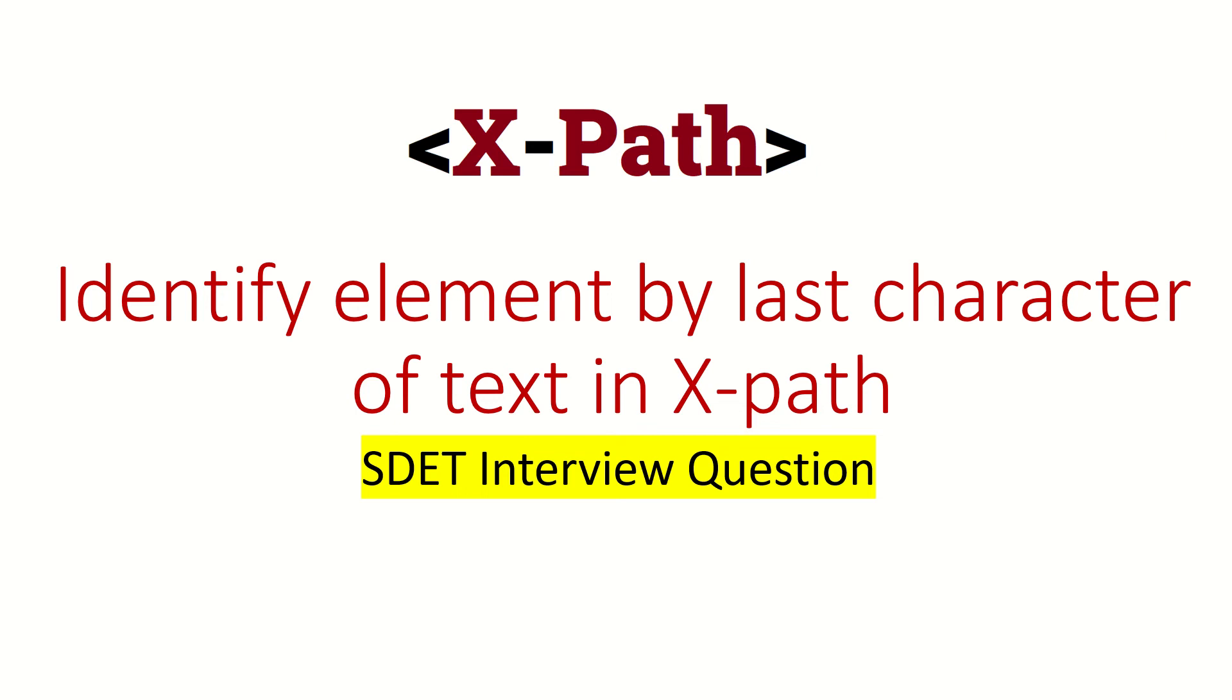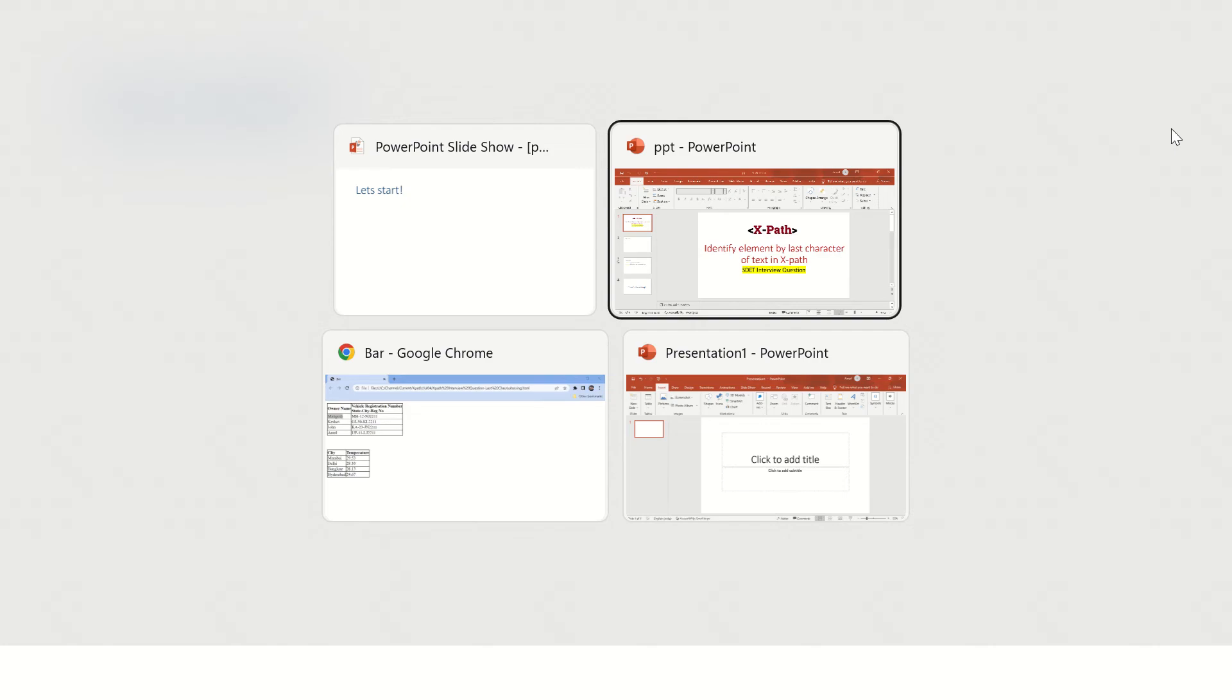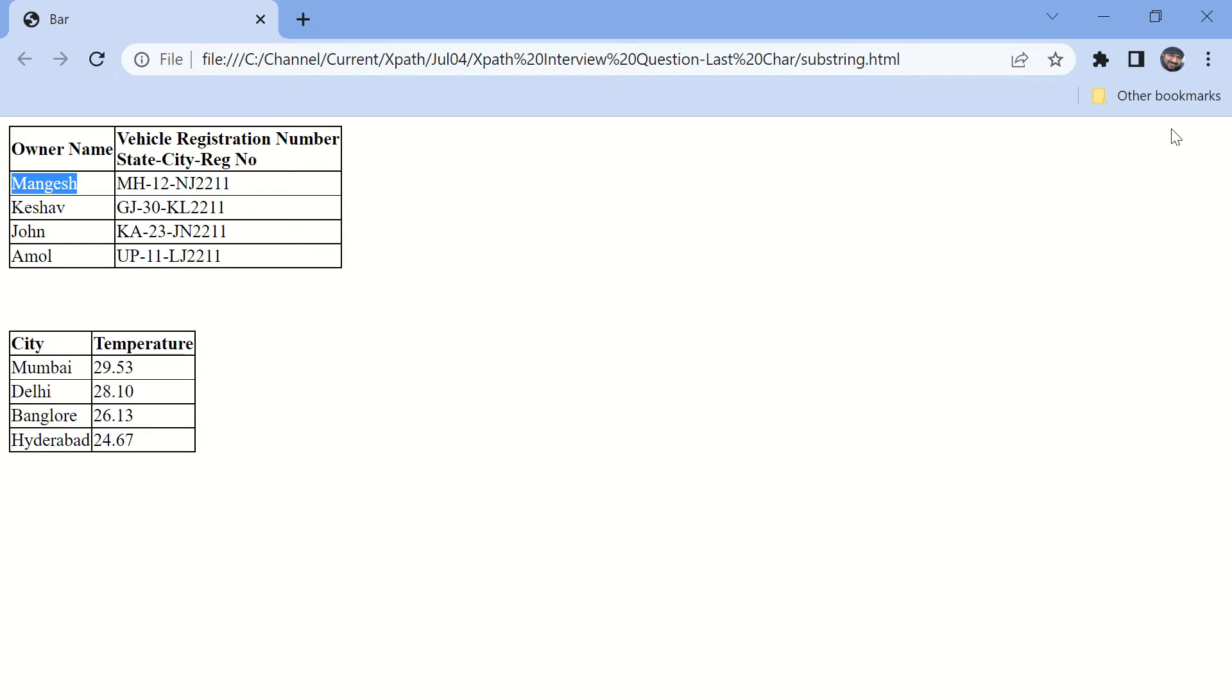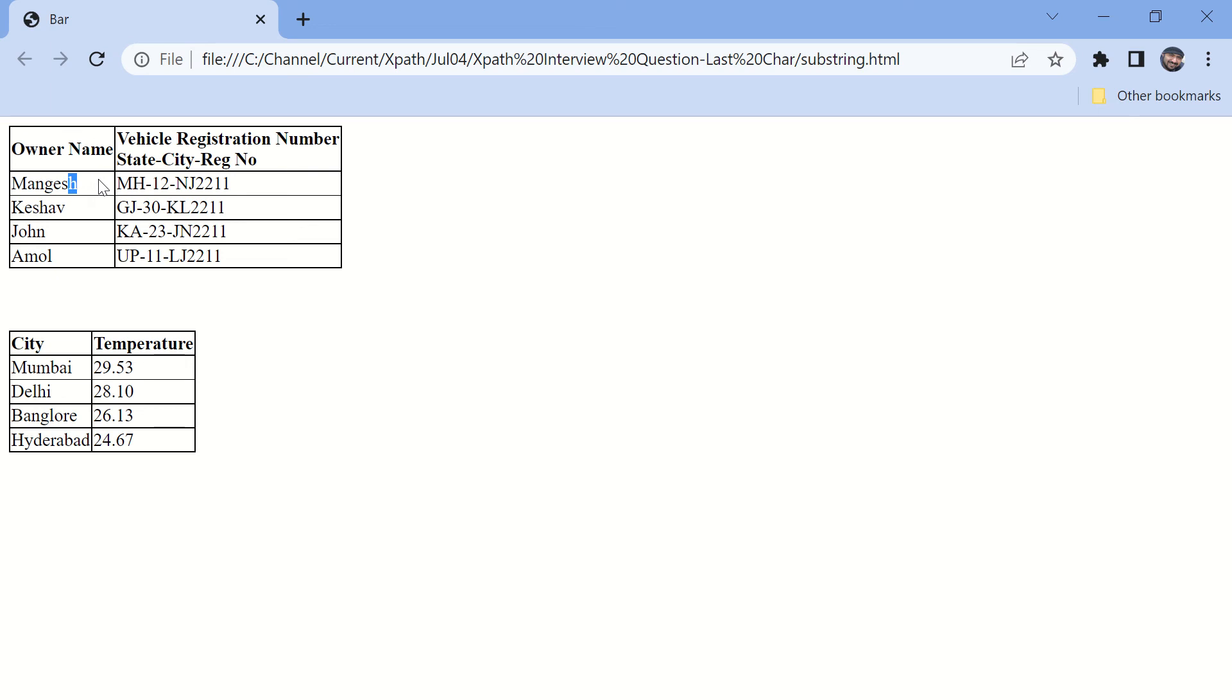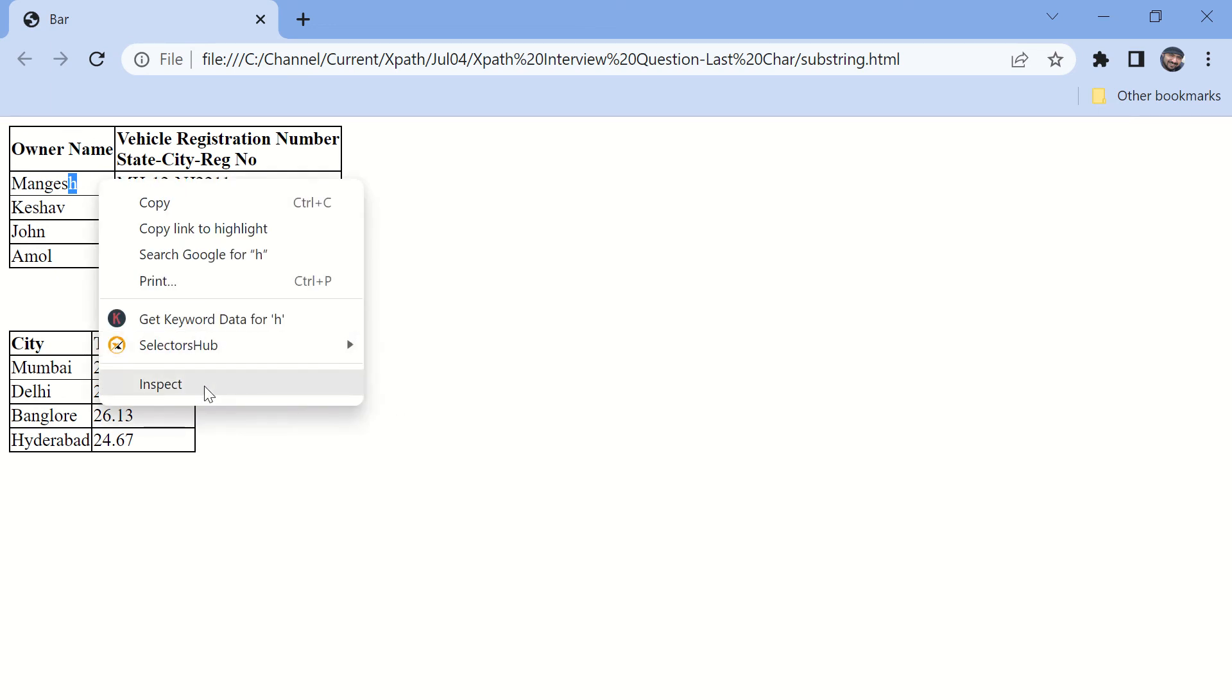Hi guys, welcome back. In this video we are going to identify an element by its last character of text in XPath. This is one of the questions they ask in the interview for XPath or for SDET. For example, these are all the elements and you want to find a name which ends with H. We are going to write XPath for that. Let's inspect first.